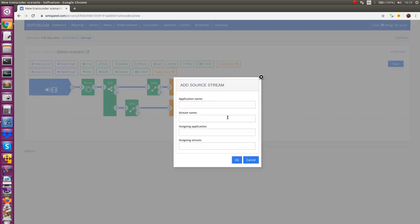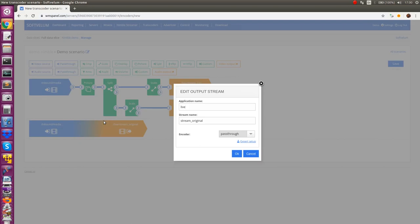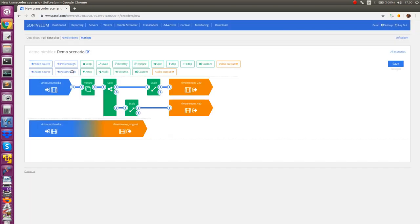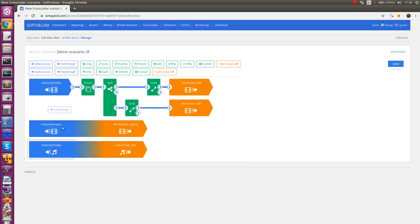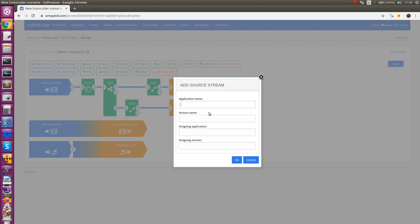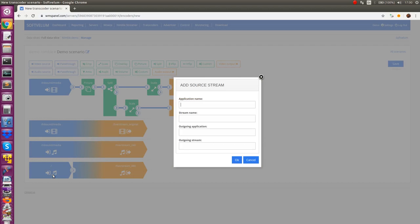Transcoder also allows passing the stream through in case you'd like to have initial rendition to be delivered unchanged. Audio part of inbound stream may also be passed through just to keep it unchanged. If you need to make any changes to audio input you may also do it by adding decoder, filters and encoder elements.